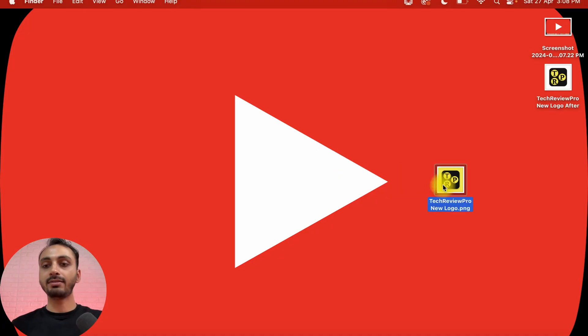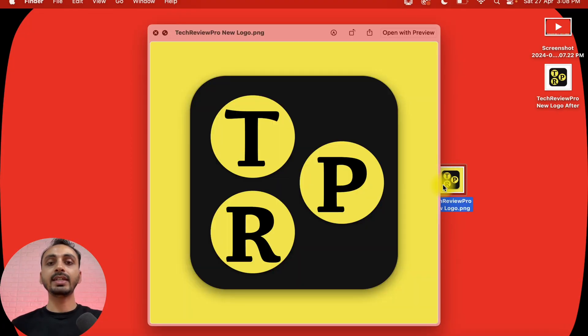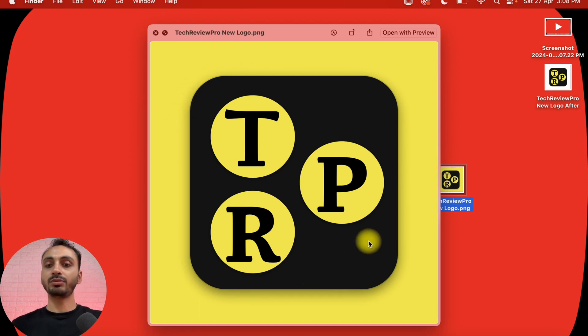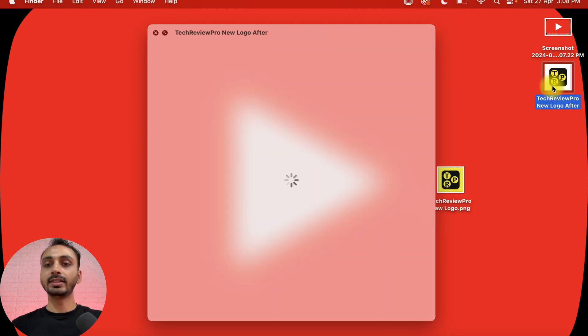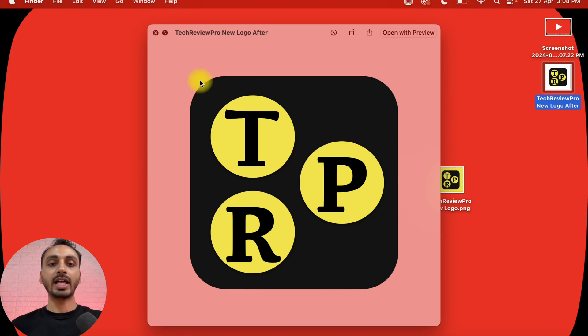Here I have got a logo and if I just click on it and preview it, you can see it has got some yellow background. I just removed the background from this logo and made it transparent. You can see here the logo background has been removed and the logo is transparent. And I did all this completely free on this Mac. Do you want to know how? Let's find it out in this video.